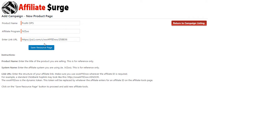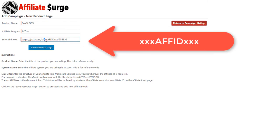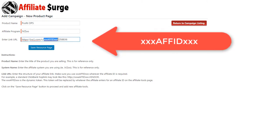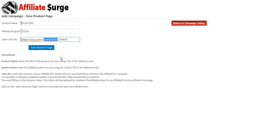Wherever the unique affiliate ID is within that URL is where you need to make sure that you replace it with this code snippet. This is the dynamic token that gets replaced whenever an affiliate enters a unique affiliate ID on the front end of your website.